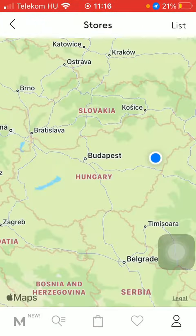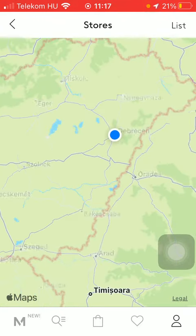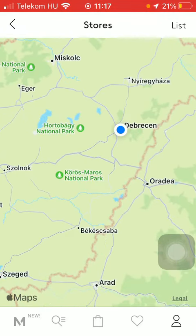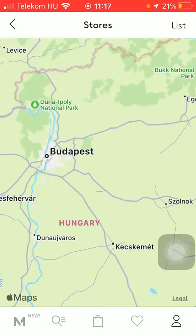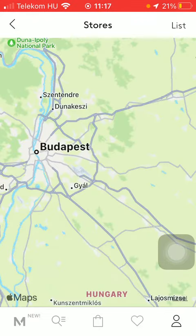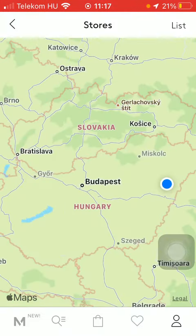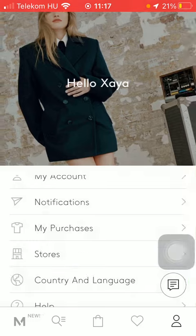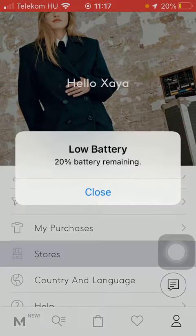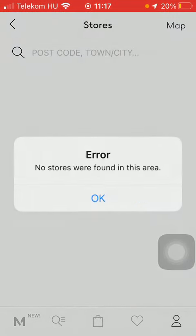Tap on the map button. Here you can find the map available, so you can zoom in and find the nearby store. Or you can also type in the name of your town that you are looking for into the search bar at the top.